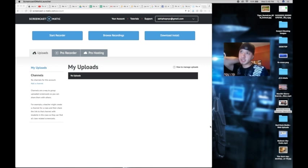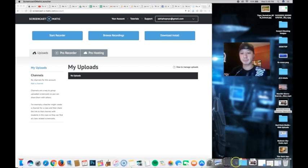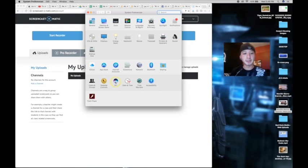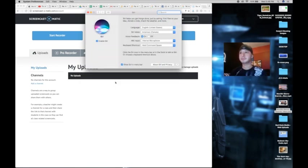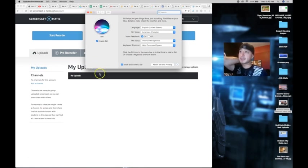Just follow along with the instructions. Step one: go to System Preferences — we're going to go into the System Preferences for Siri. Make sure that the checkbox next to Enable Siri is ticked to enable Siri on the Mac.